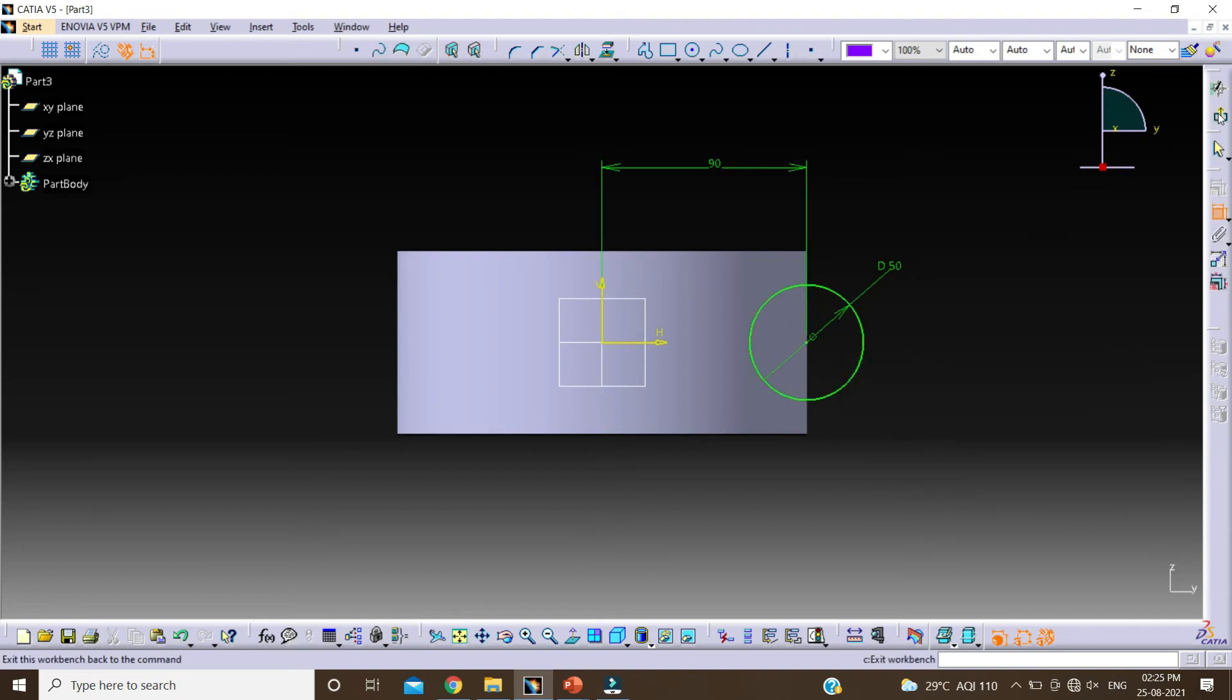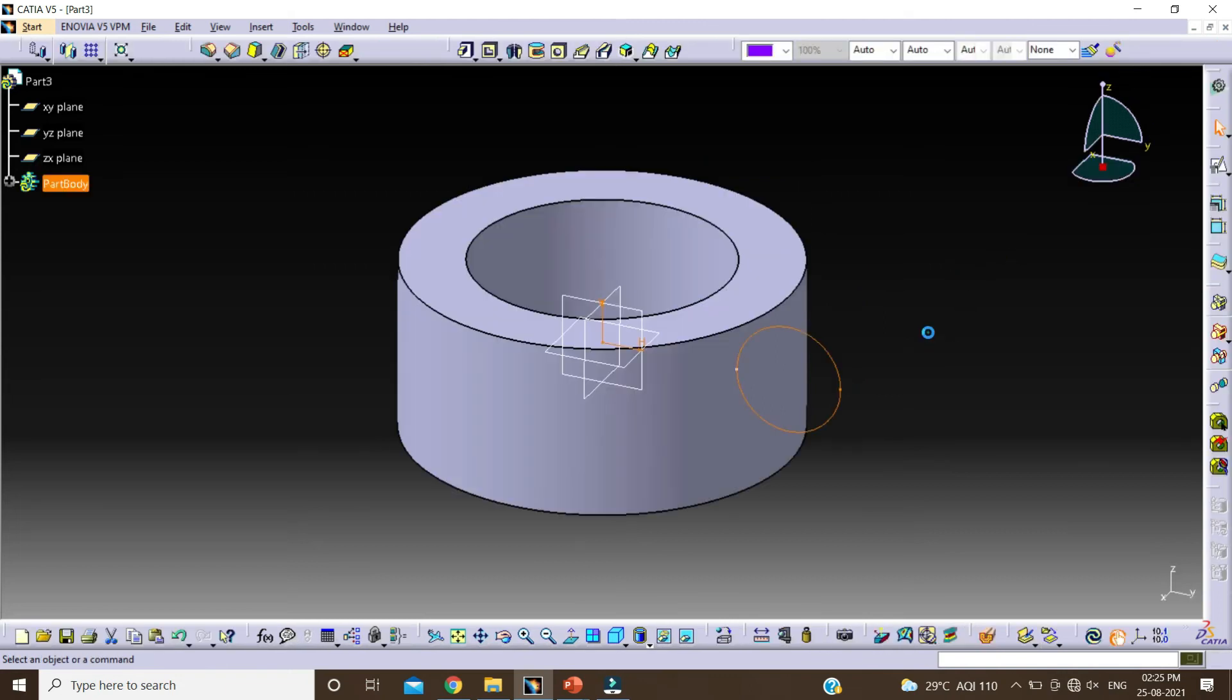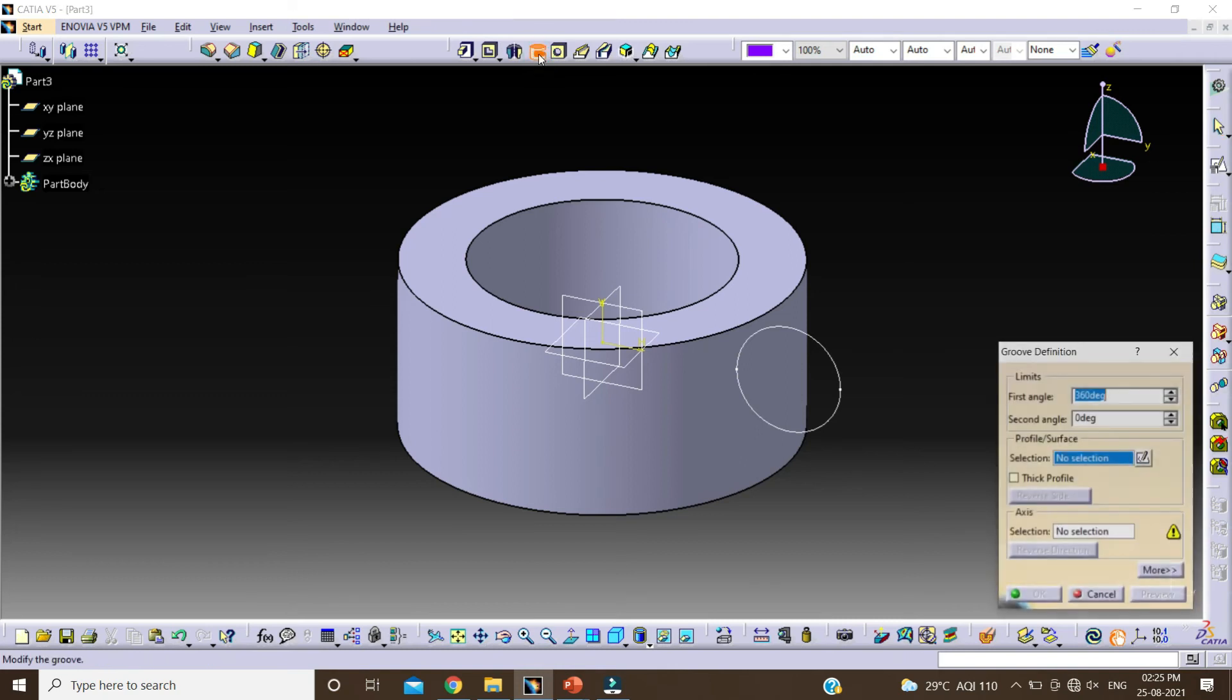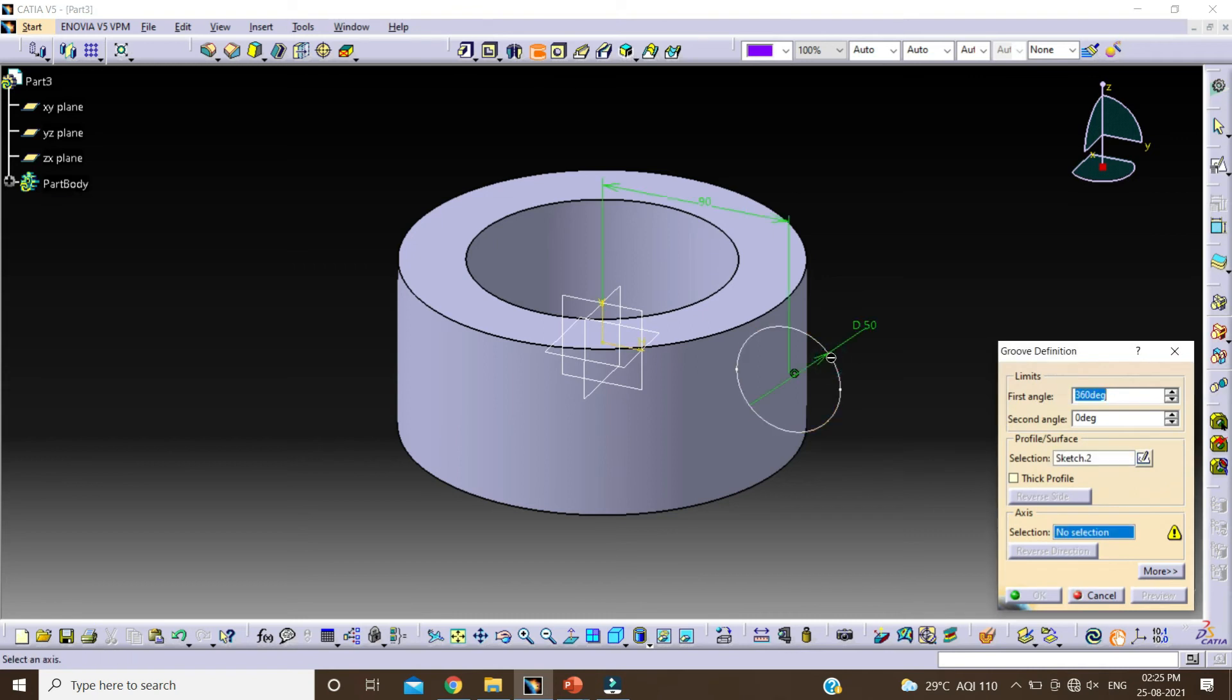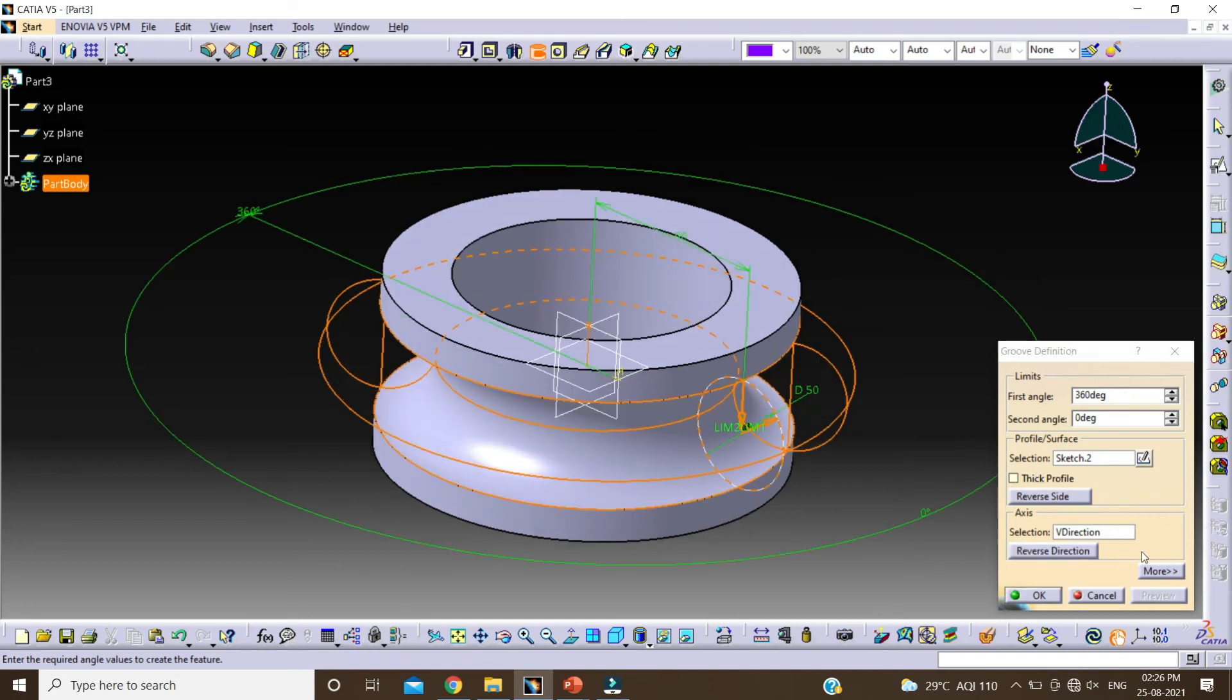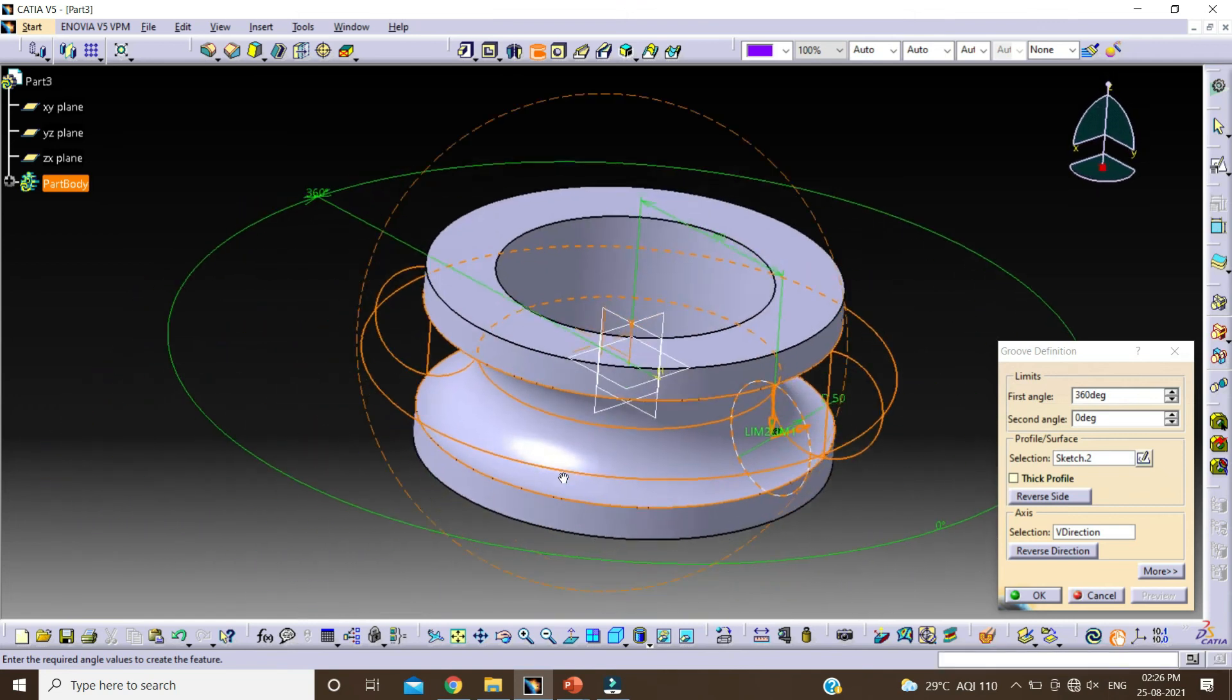Click on exit workbench. Here, this is GROOVE command. Select GROOVE. Select this profile and select this axis. And click on preview. You can see here GROOVE is created on this body.